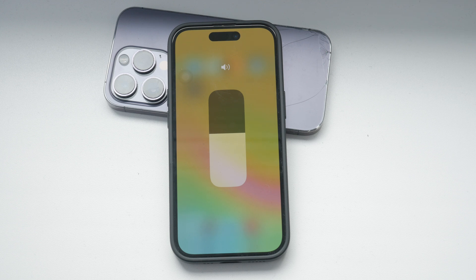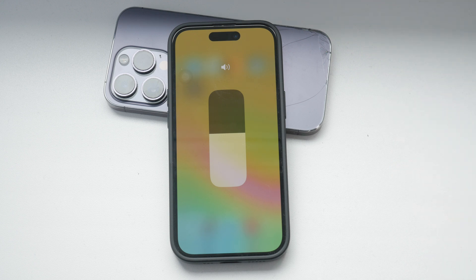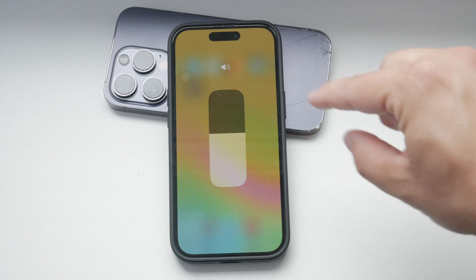For those using unlocked iPhones, which are not tied to any specific region, you have the option to disable these notifications and the automatic volume reduction feature entirely. However, if you have a region-locked iPhone, you might notice that these options are not available.